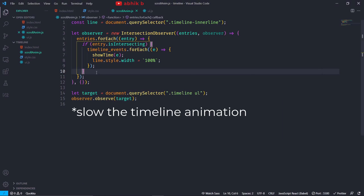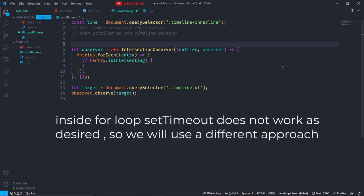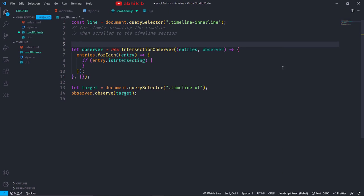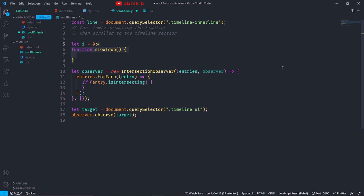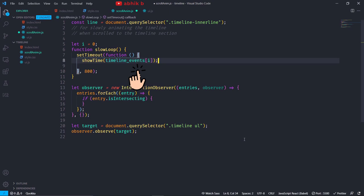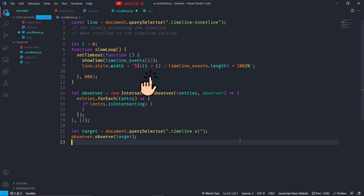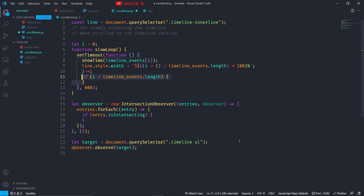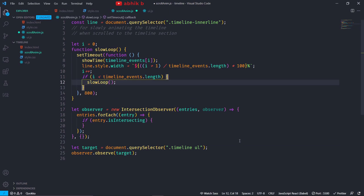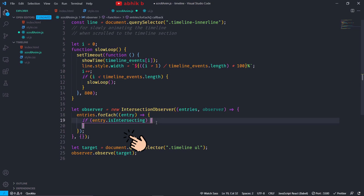To give a finishing touch to the horizontal timeline, I will show the timeline animation when we scroll to the timeline section. I will delete the previous code because the inside-for-loop setTimeout does not work as desired. Instead, I will initialize a variable i equal to 0 and create a function slowLoop. Inside this function I will have a setTimeout of 800 milliseconds, inside which I will call showtime passing the timeline event at position i — for example timeline event at 0, 1, 4, etc. Then I will set the progress or width of the timeline by dividing i plus 1 by total events. Then i++ to increment by 1. If i is less than timeline events dot length, we call slowLoop recursively; otherwise the function is done. Inside the if condition we call slowLoop. As I scroll to the timeline, the events animate smoothly.